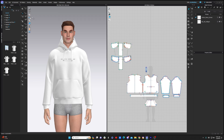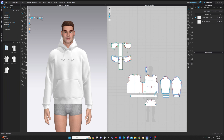And just below that, we have our 3D trim visibility tool. If we have buttons, seam taping, piping, anything like that, this is where we're going to be able to toggle it on and off. But keep in mind, these buttons aren't going to do anything unless I actually have that trim in the scene. So this will do nothing unless there's actually buttons on this garment.